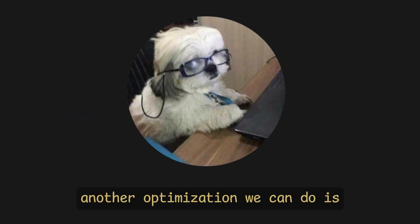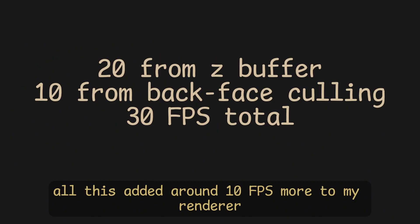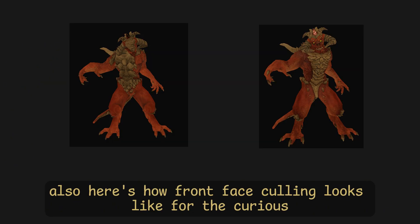Another optimization we can do is skipping triangles that cover less than 1 pixel, like so. All this added around 10 fps more to my renderer. Also, here's how front face culling looks like for the curious.